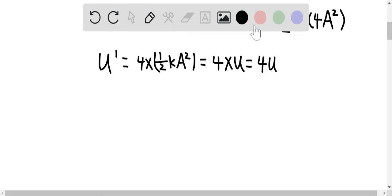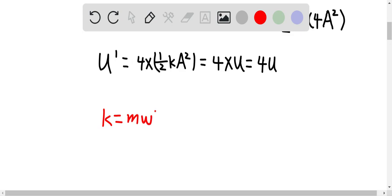The spring constant k is equal to M times omega squared, where M is the mass and omega is the angular frequency. As you can tell, the spring constant doesn't depend on the amplitude, so it doesn't get affected by changing the amplitude — it will be constant.